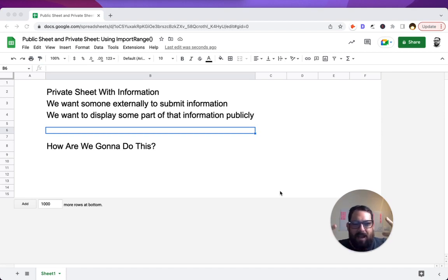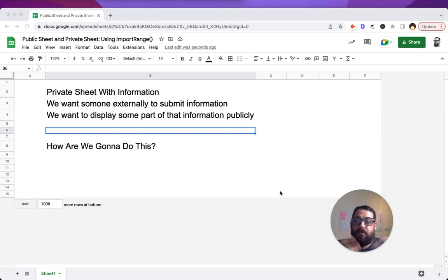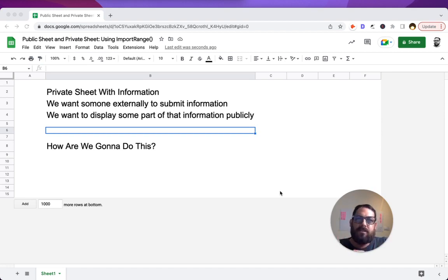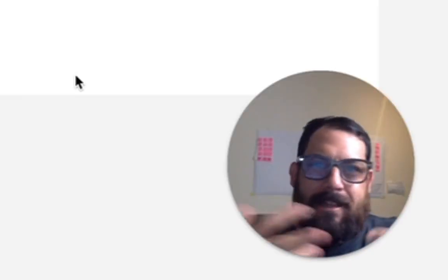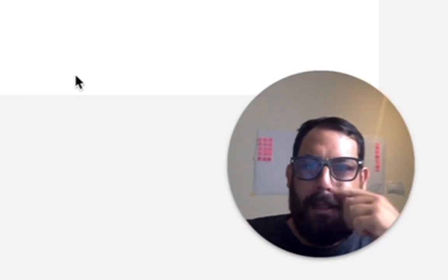We're going to use import range. Why do we want to create a private sheet with some information? Maybe you have that already and you're wondering how to make part of this public without sharing the entire sheet.